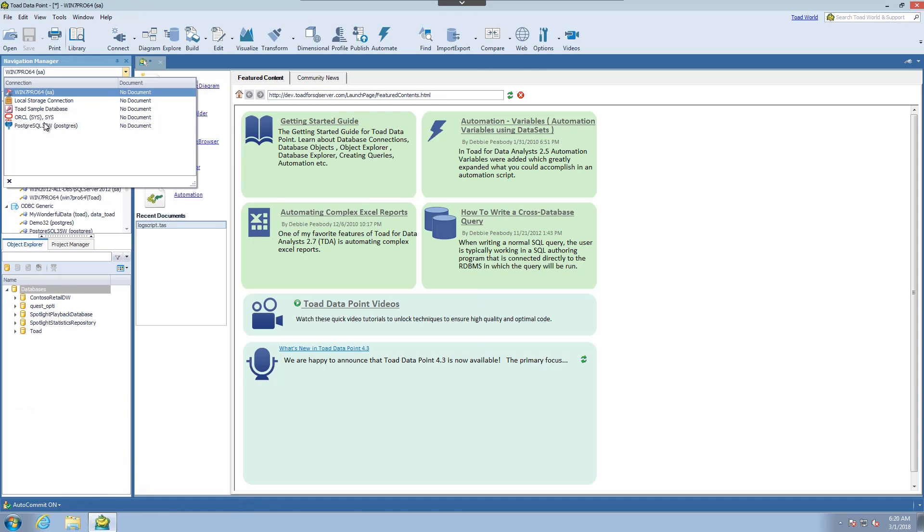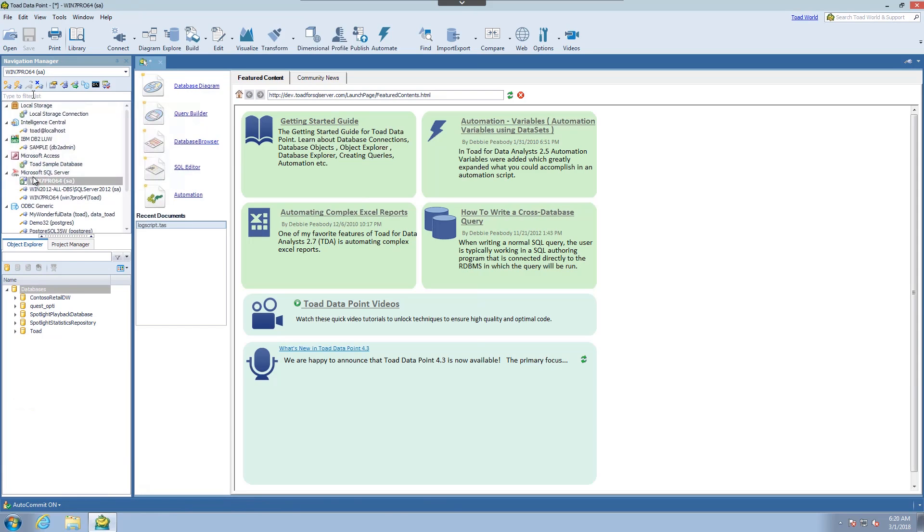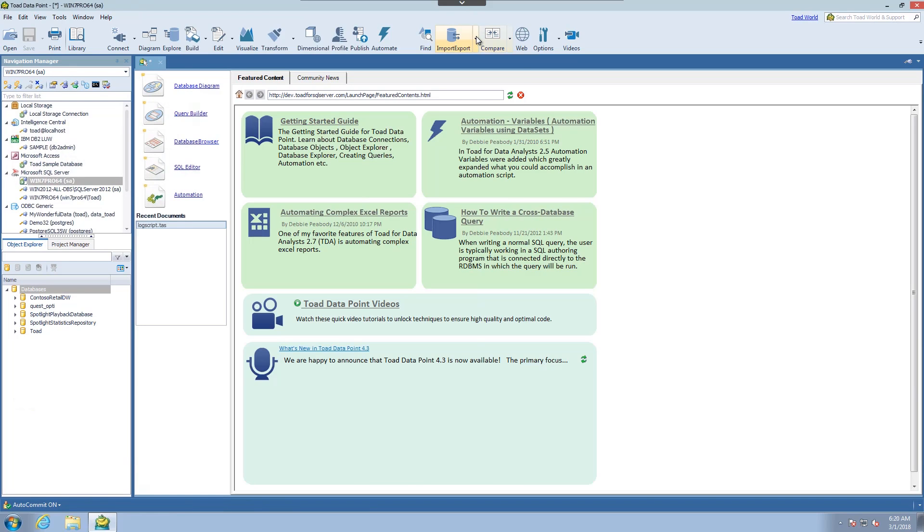So if we wanted to export from a SQL server for instance, we have to put that into focus and then we can come to the ribbon bar and choose export wizard.